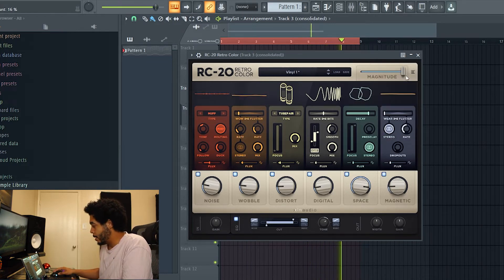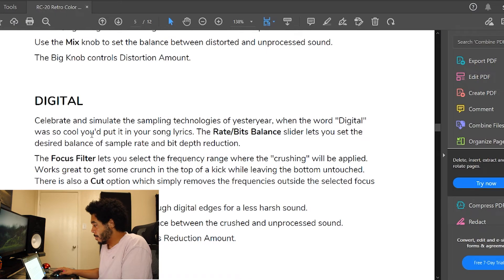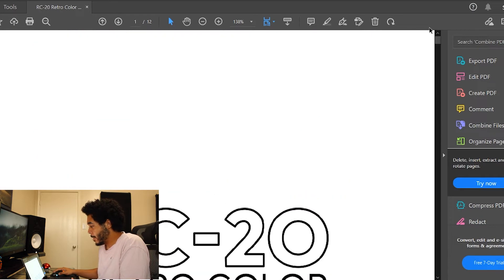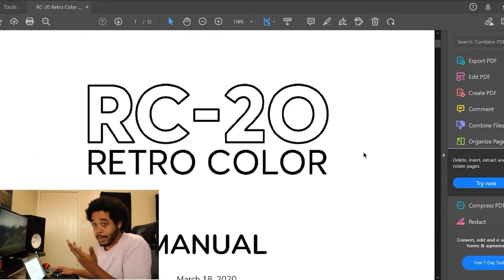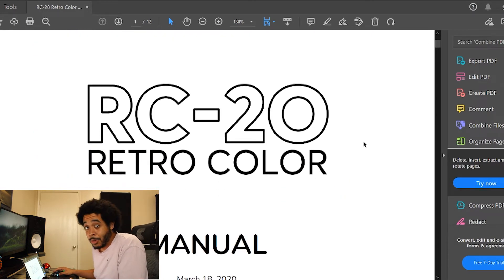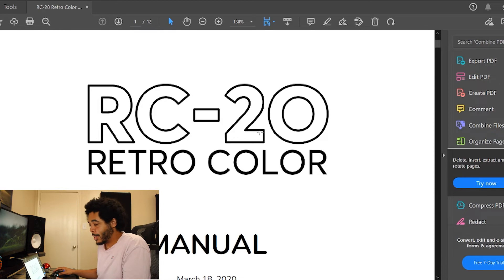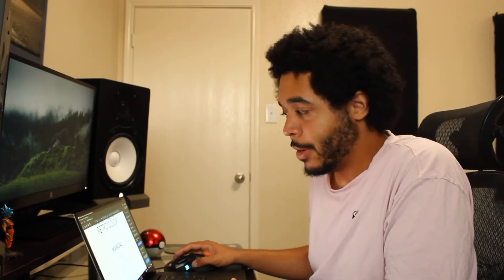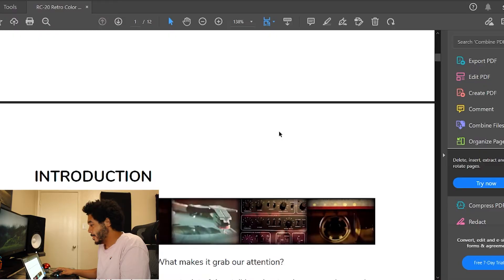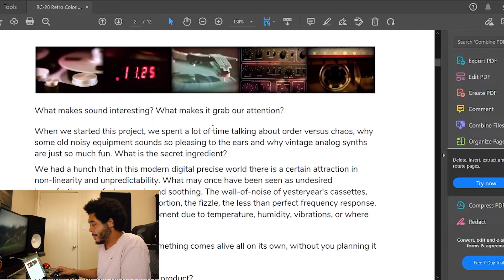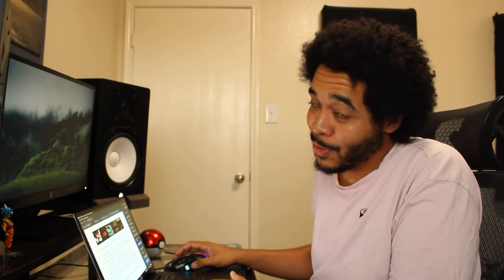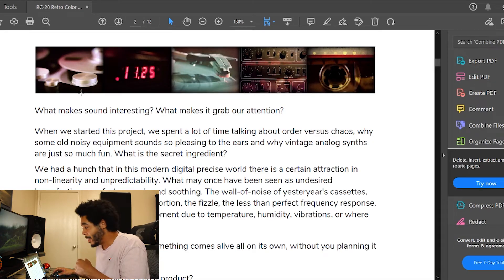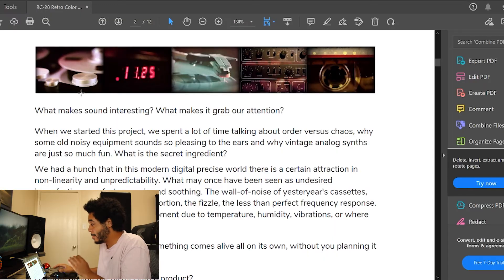Open up the manual, boom. I just recommend whenever you buy something new, a new plugin or anything like that, definitely check out and read the manual. You're gonna learn everything you need to know from the manual more than any YouTube video. But obviously I want you guys to finish this YouTube video, and if you guys made it this far please like, comment, subscribe, check the notification bell.